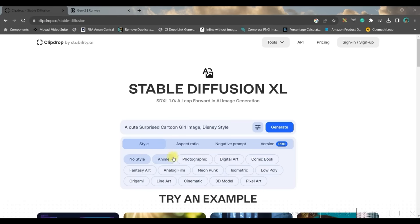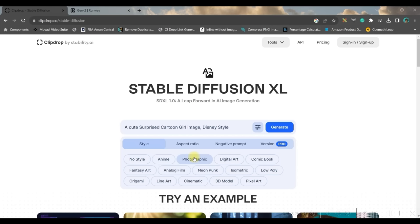Next is style. It's very important to select photographic style, otherwise in any other style you will be getting some different kind of an image which won't be similar as Disney style. So make sure you select photographic style. As per my experience, this is the best image generation style in Stable Diffusion XL.